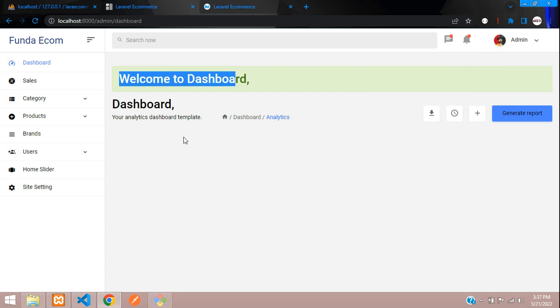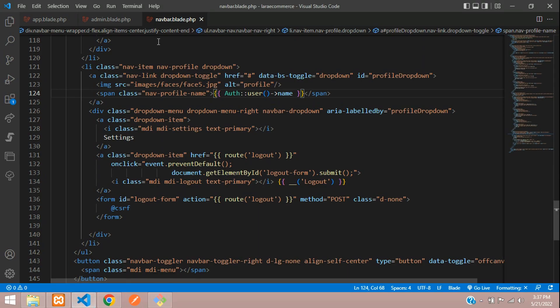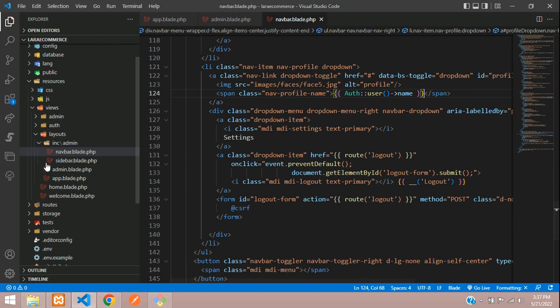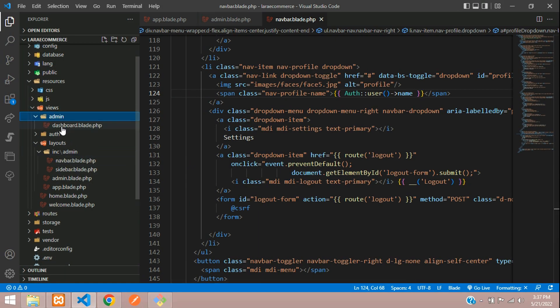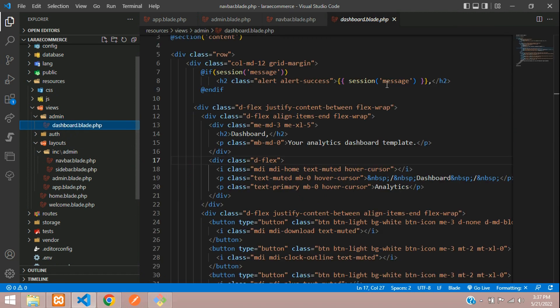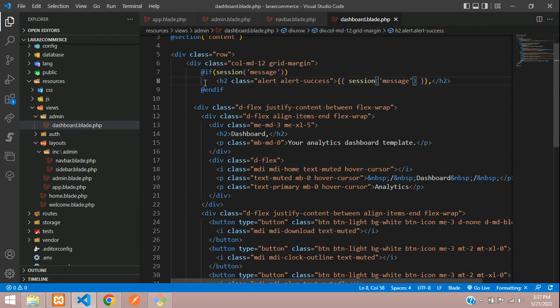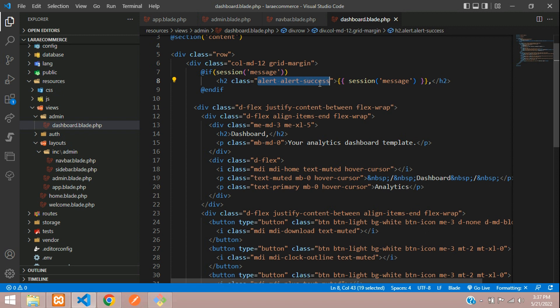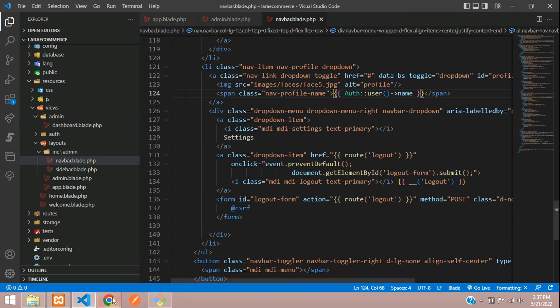I've just changed the code over here from the previous video. Let me show you that code. Admin dashboard, here is this code. I've just added that alert - alert success and the tag called dashboard.